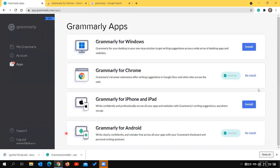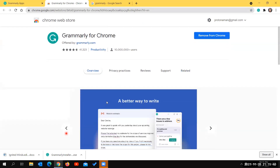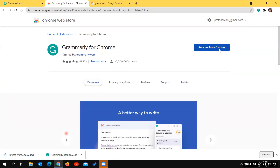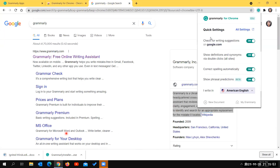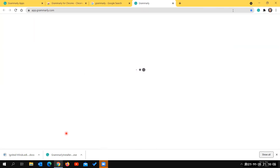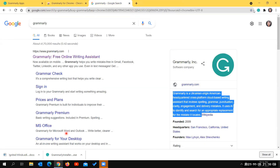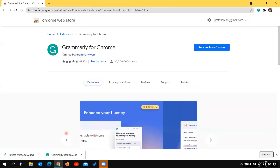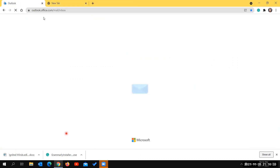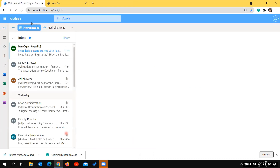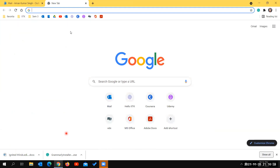When you click Install for the first time, you'll be taken to the browser's extensions page. Click 'Add to Chrome' and Grammarly will be added. This extension is much more than just opening a new Grammarly document - it works while you're writing emails, WhatsApp messages, Facebook messages, or on any website.